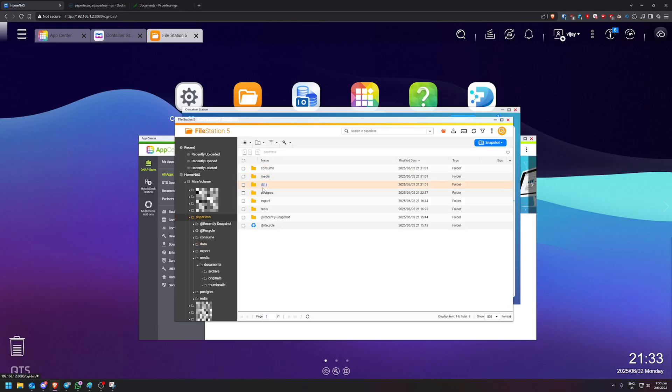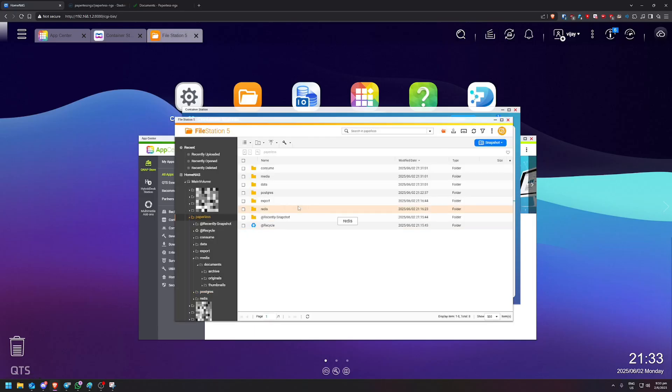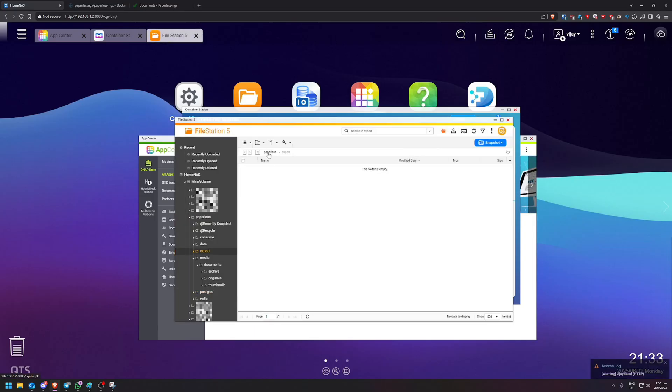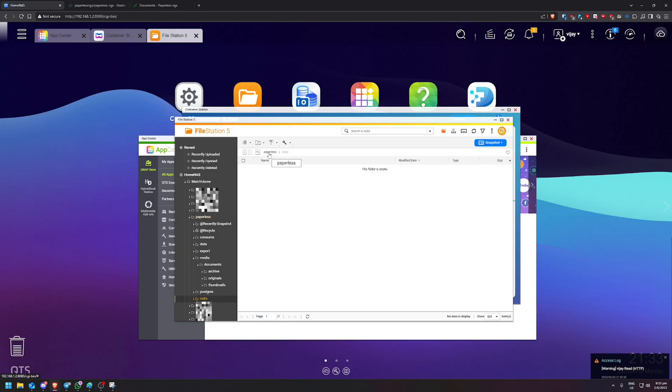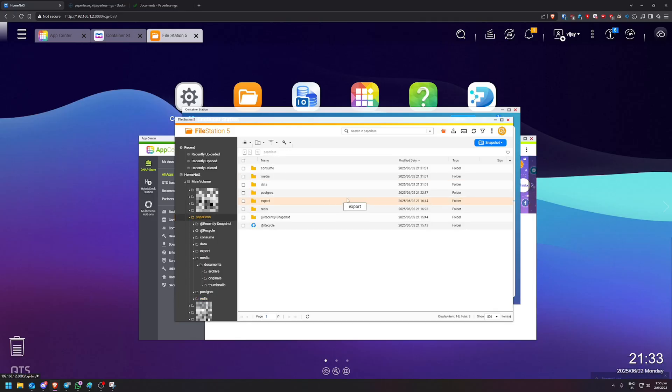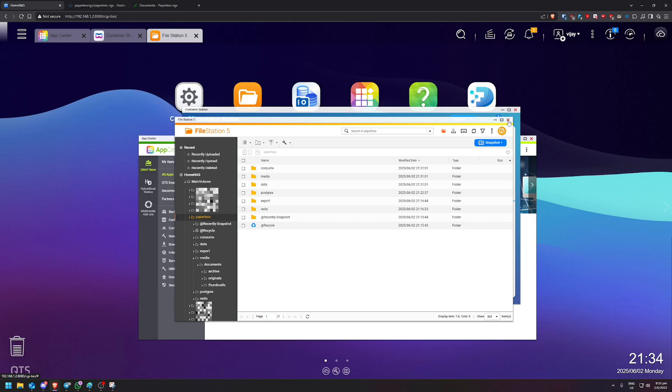But don't worry. I'm pretty sure I think the metadata stores the actual name of your file itself. So yeah, that's pretty much it. You are up and running and you're good to go. Your paperless NGX is set up in QNAP and you can now start storing all your documents freely and easily. Thank you everyone.